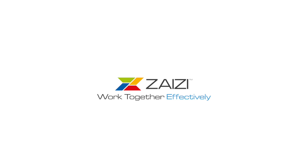Today's presenter will be Abby, she is a business analyst here at Zaizi. If you have any questions, please type them in the chat box and we'll get some answers to you at the end of the session. We will be sending out a recording to everybody that has joined us today.